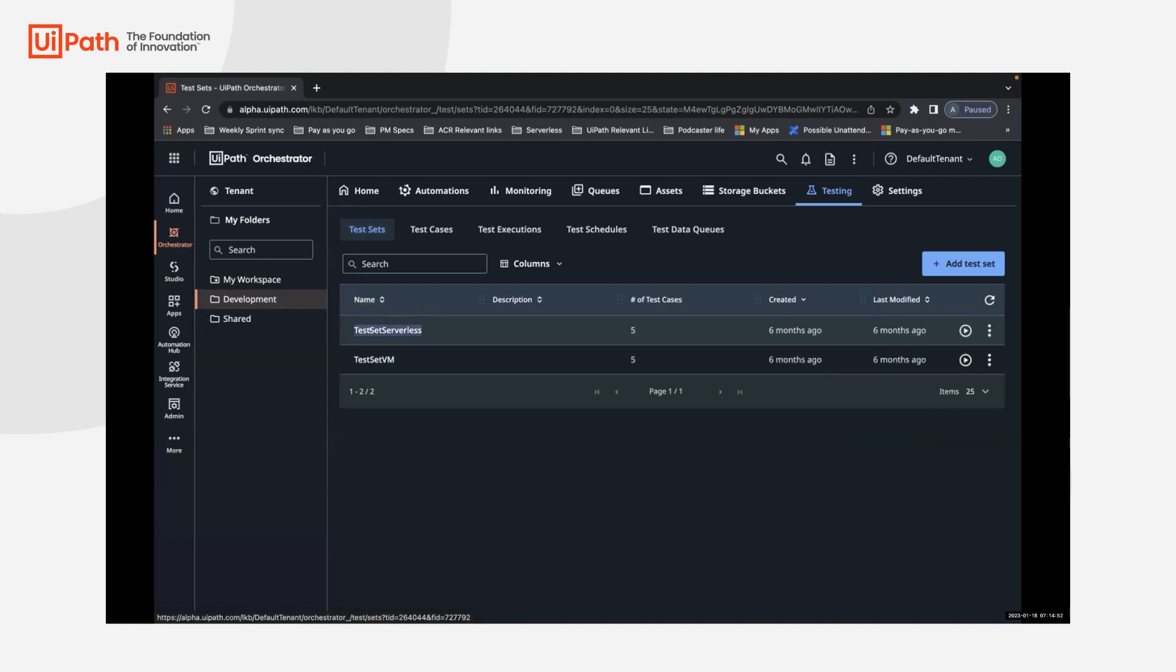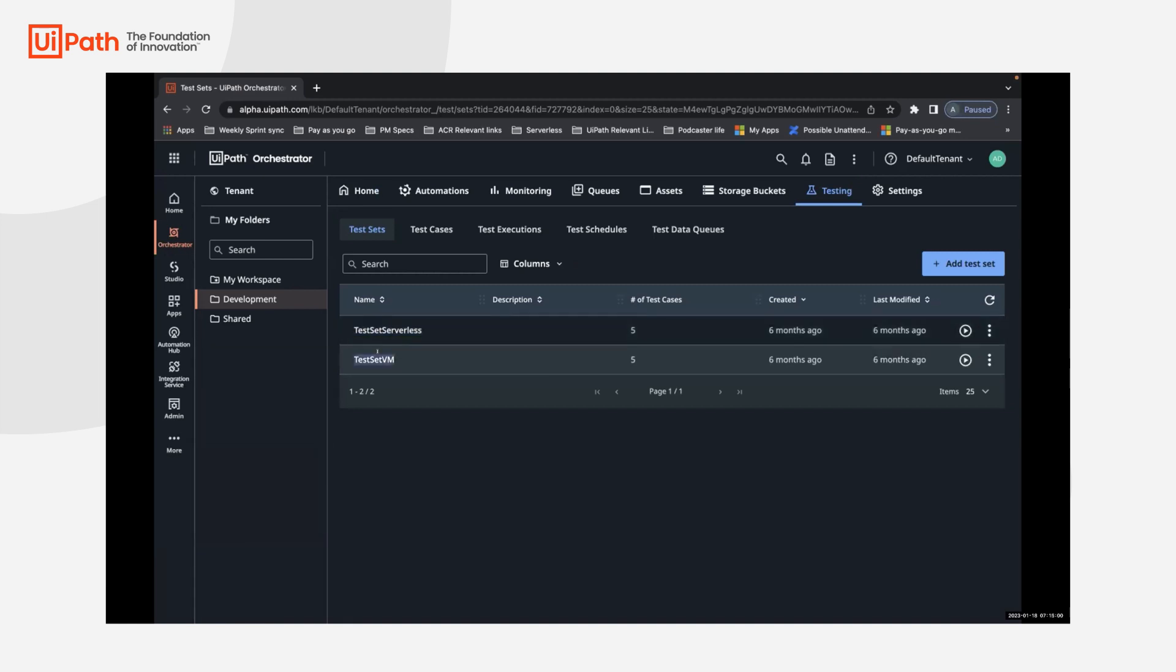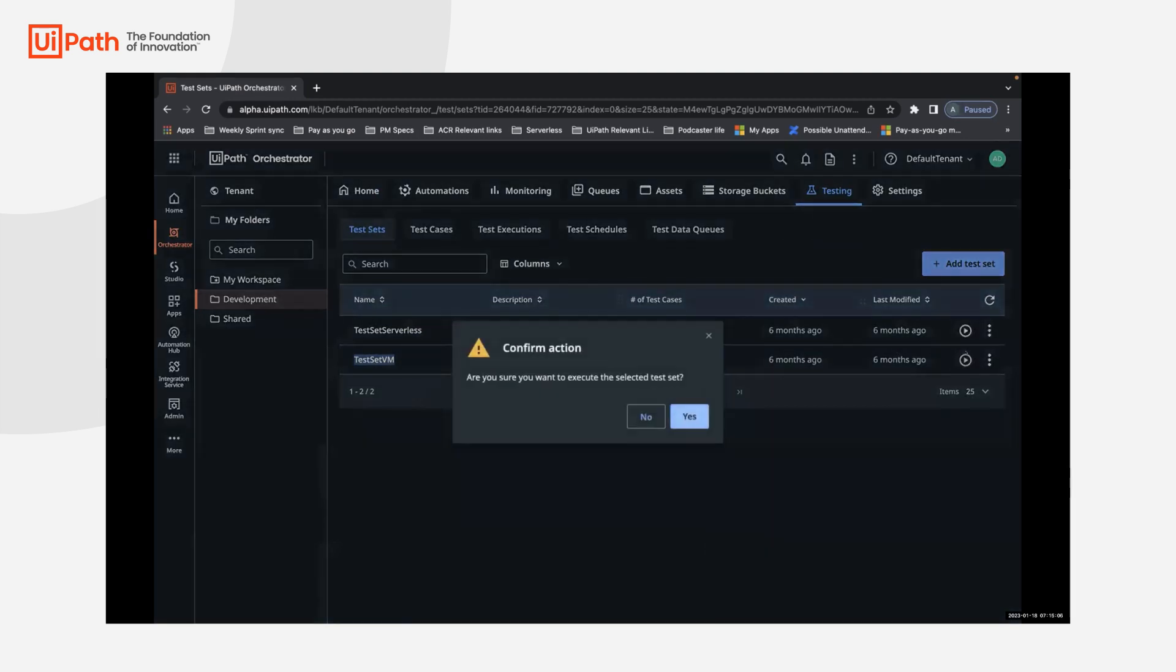The test set serverless has five test cases, which are UI automations, cross platform automations that we want to test out. And the test set VM has some desktop automation that we want to run test cases on. So we'll just go ahead and just click on execute. The only pop-up that comes is a confirmation action.